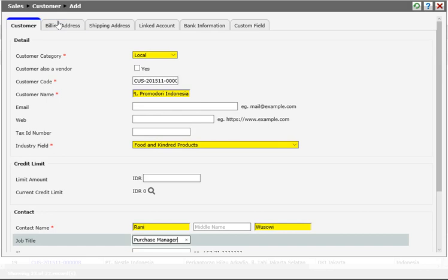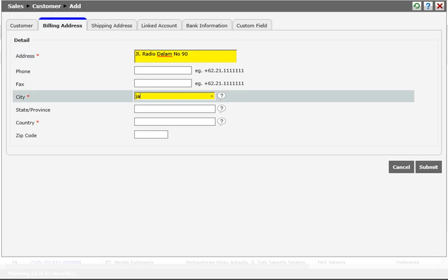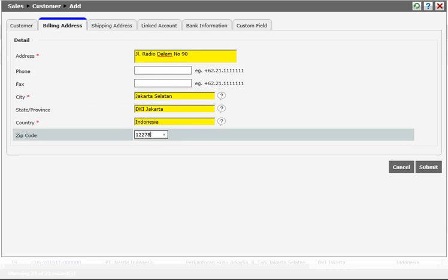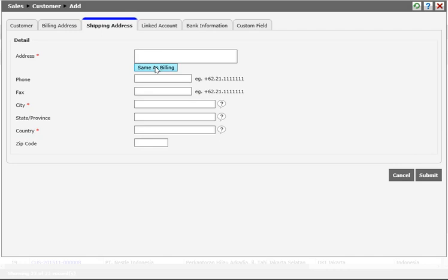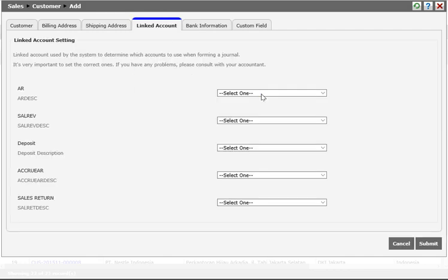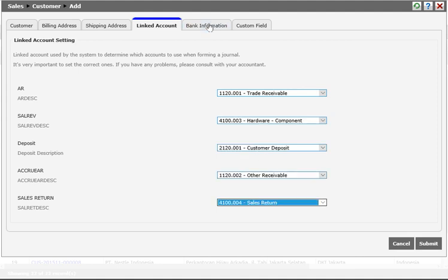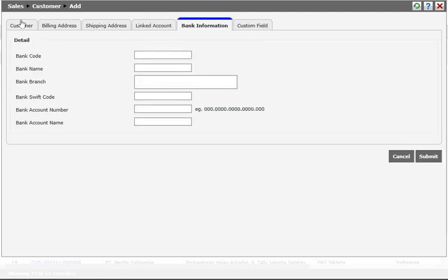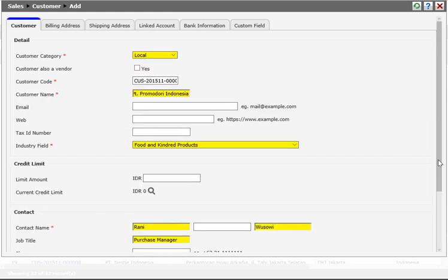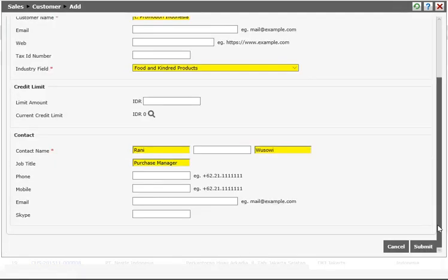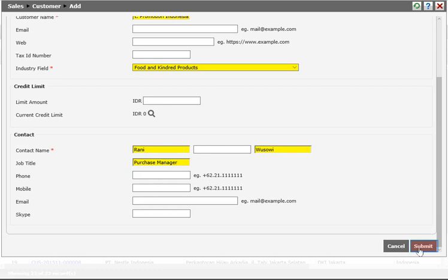Once the customer details are filled in, the system asks for further information relating to the shipping and billing address. These can be the same or different and are the only other required fields. You can also provide additional information regarding linked accounts — choosing under which chart of accounts you book sales revenues, accruals, sales returns, and so on. You can also submit bank information here or add it later during invoicing. If any required information is missing, the system will notify you and not let you save until it is entered. Once done, click submit to save the new data.